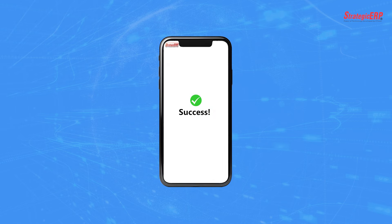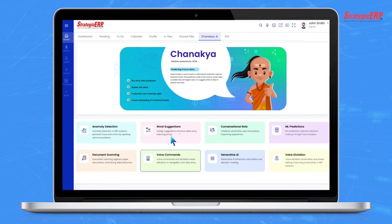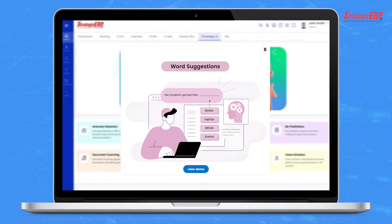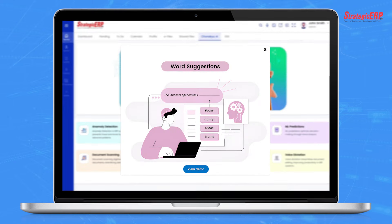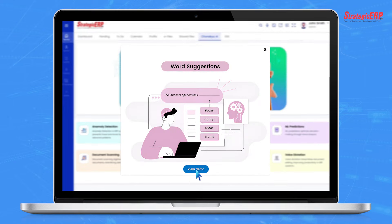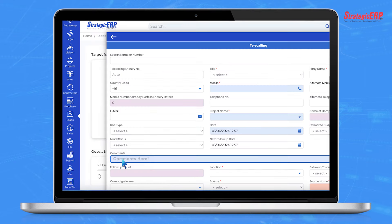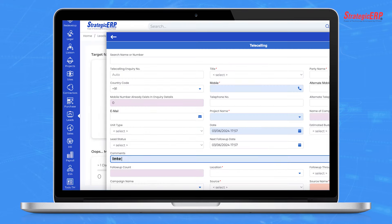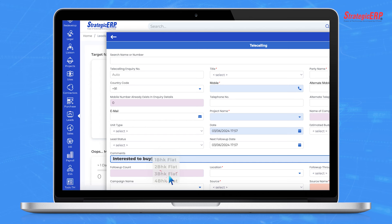With word suggestions and Chanakya, you can enhance your typing experience. As you type, Chanakya analyzes your text input and provides word or phrase recommendations in real-time. Simply select the suggested word or phrase,